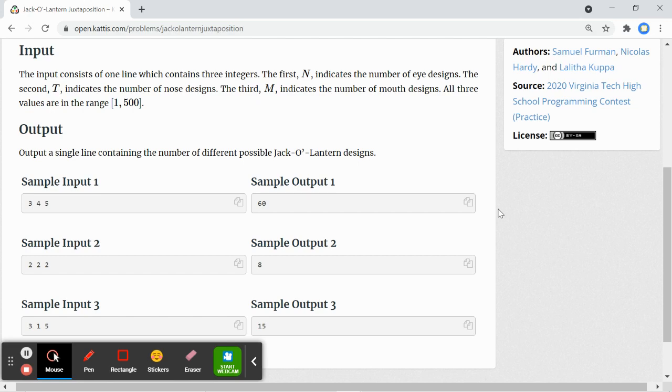To do this, we multiply the three integers together to find the output.